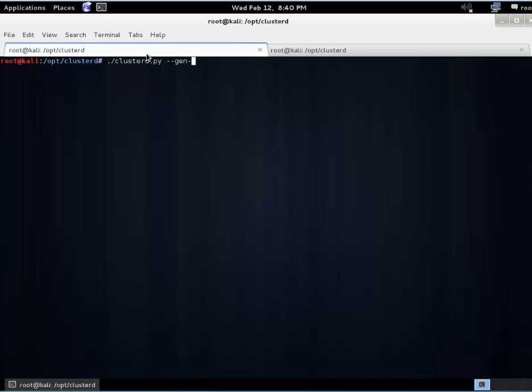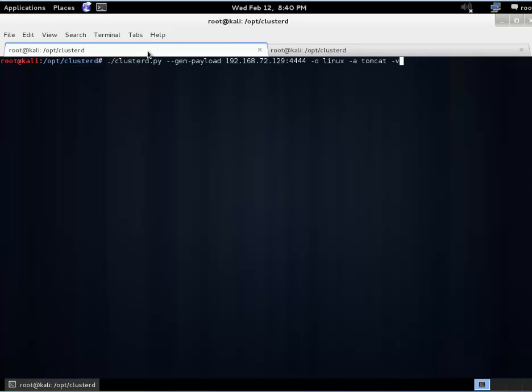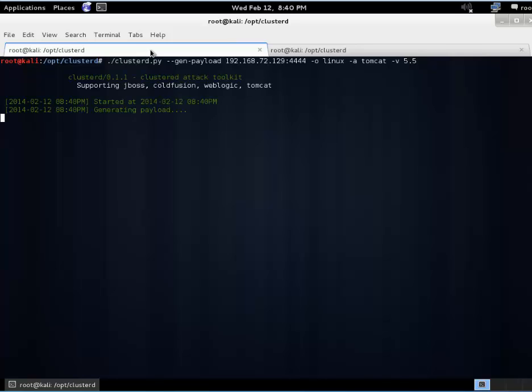So call the Clusterd script, gen-payload. Our local IP address which happens to be 72.129, and let's just do the de facto port 4444. And we will go ahead and tell it that this is a Tomcat instance hosted on a Linux server. Again I think Clusterd defaults to Windows. And we know the version. I don't know if we need to include version but we'll go ahead and throw that on there: 5.5. And we will let that generate here. It's pretty quick.